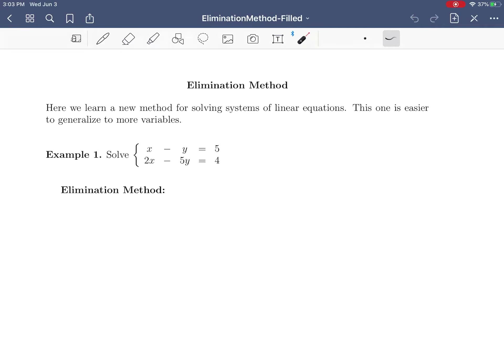In this video, we're going to look at another method of solving a system of linear equations. We already saw the first method — it doesn't really have a name — but it's when you turn both equations into slope-intercept form, equate the two right-hand sides, and solve for x. The second method is a more general version called substitution, where you solve for one variable and plug it into the other equation.